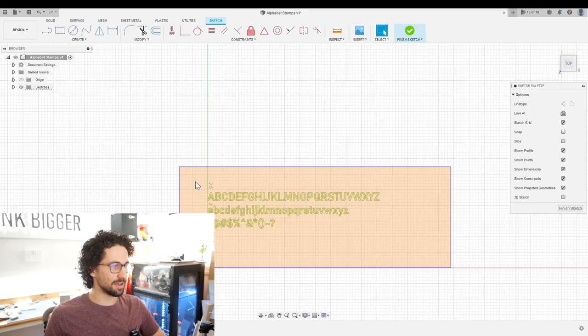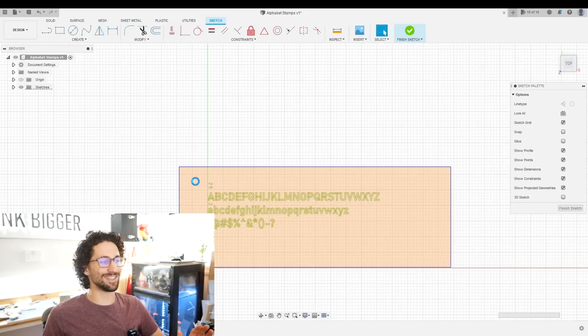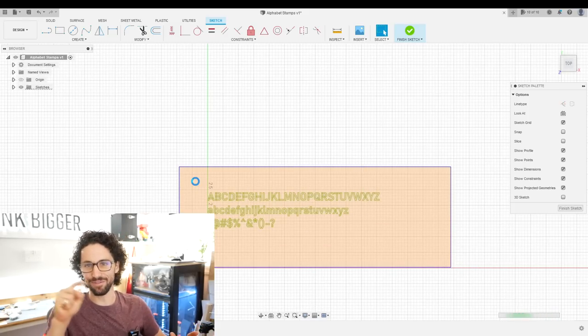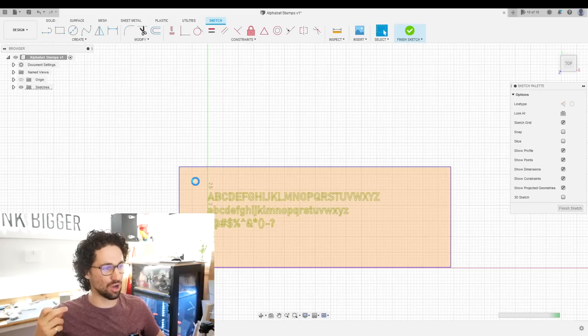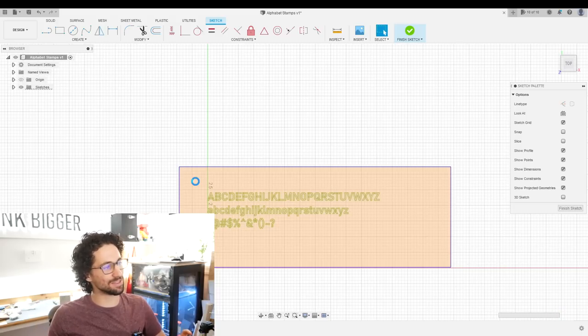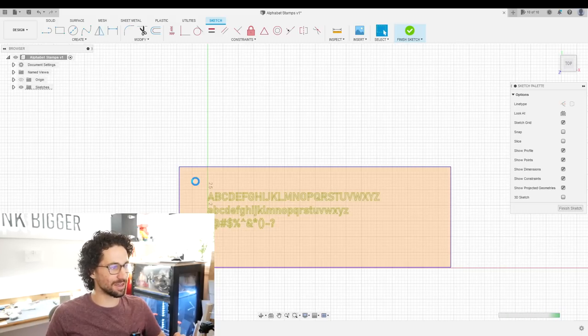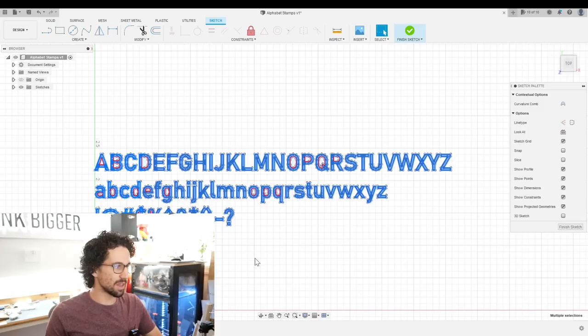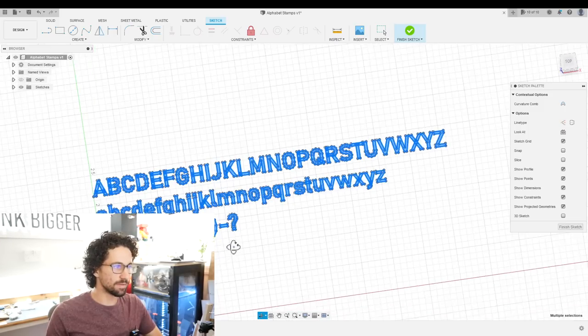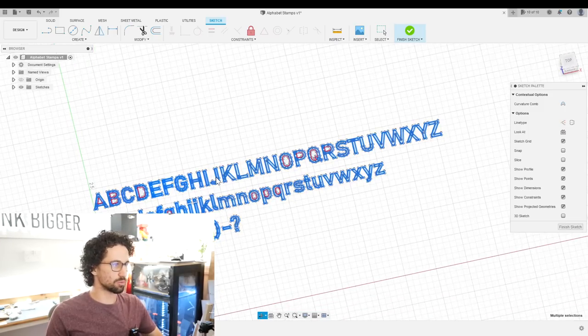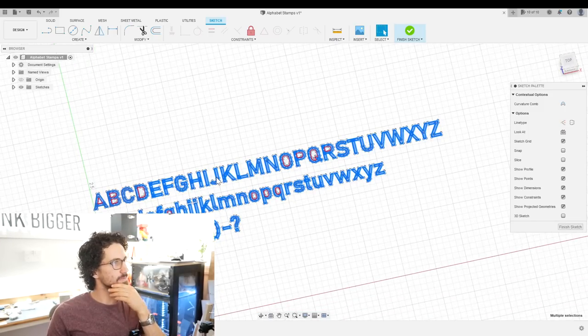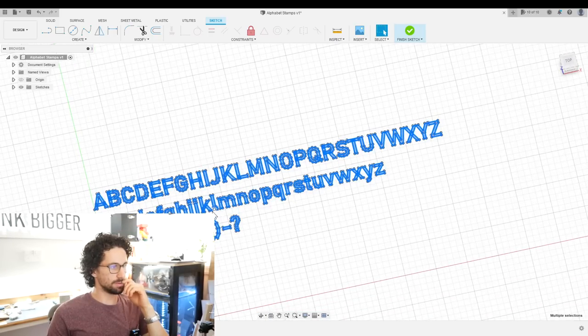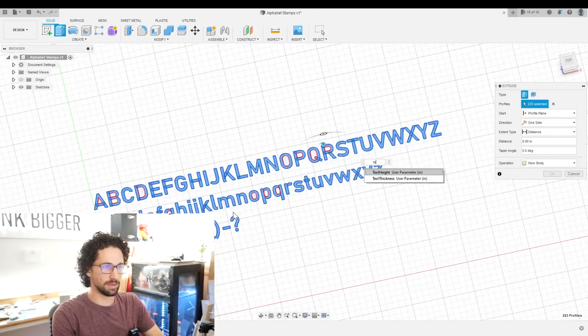We can select everything and unfortunately we have to go in and deselect all of the little islands in the O's and the B's and the R's and things like that. So a little bit more time, but not the end of the world. Now that we've deselected all of those, we can just right click, extrude, and type in text thickness.